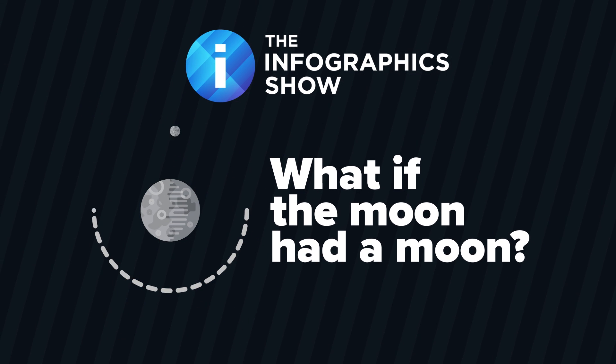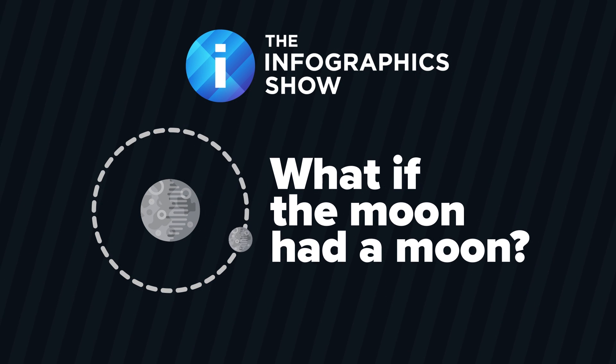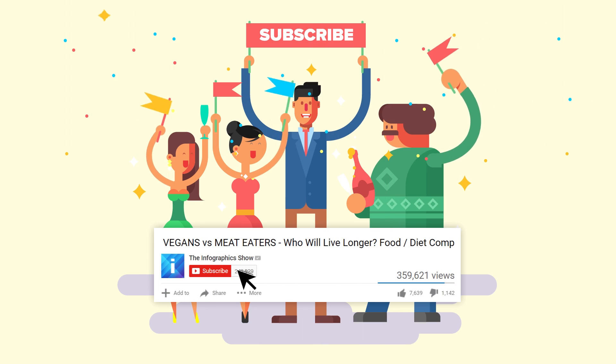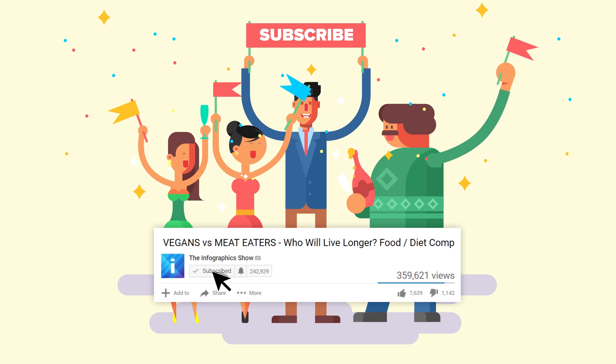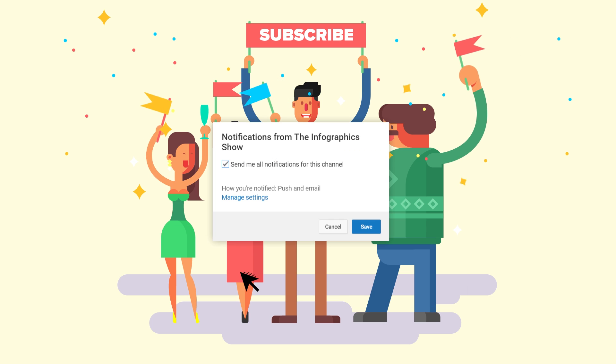In this episode of the Infographics Show, what if the moon had a moon? Don't forget to subscribe and click the bell button so that you can be part of our notification squad.